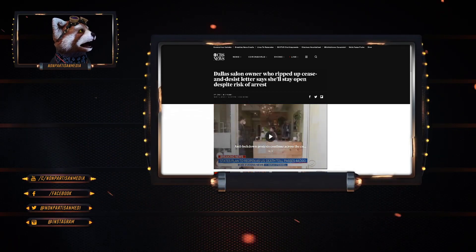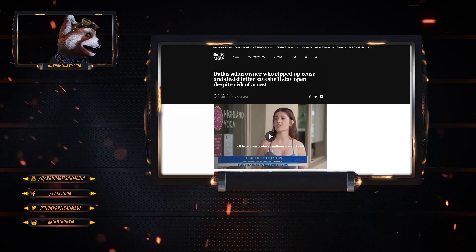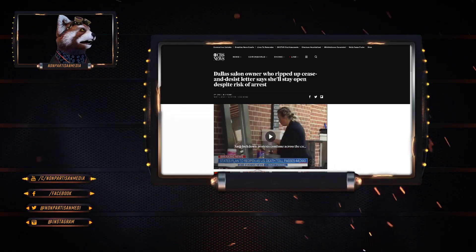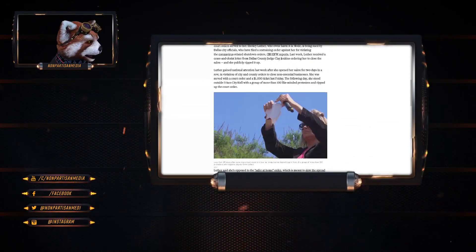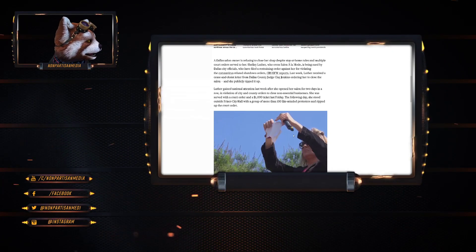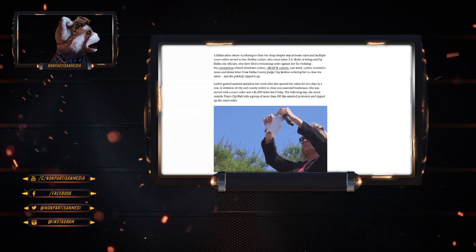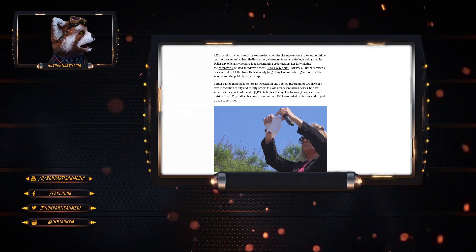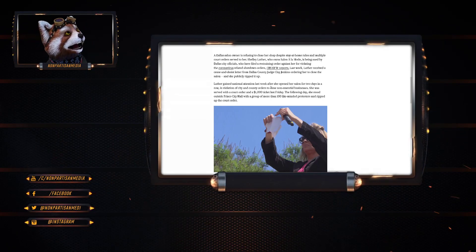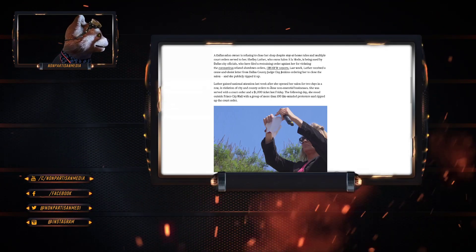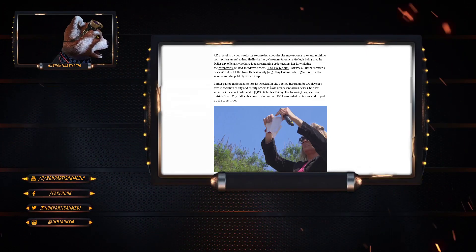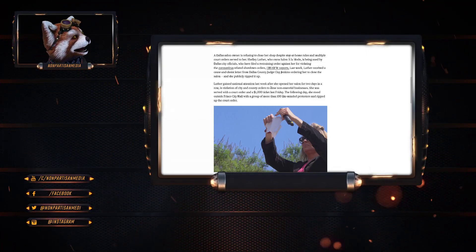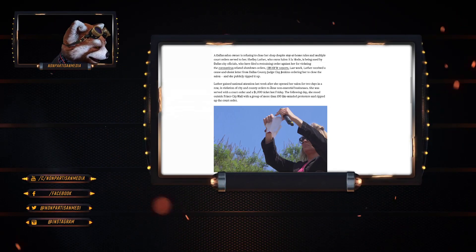First one: Dallas salon owner who ripped up cease and desist letter says she'll stay open despite risk of arrest. Dallas owner is refusing to close her shop despite stay-at-home rules and multiple court orders. Shelley Luther, who owns Salon A La Mode, is being sued by Dallas city officials who have filed a restraining order against her for violating the bug-related shutdown orders.